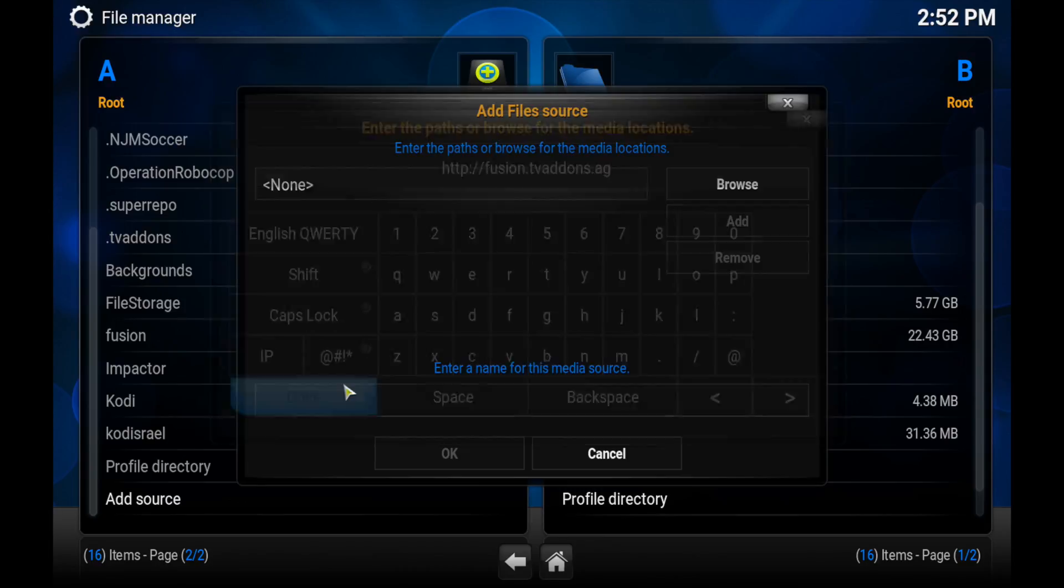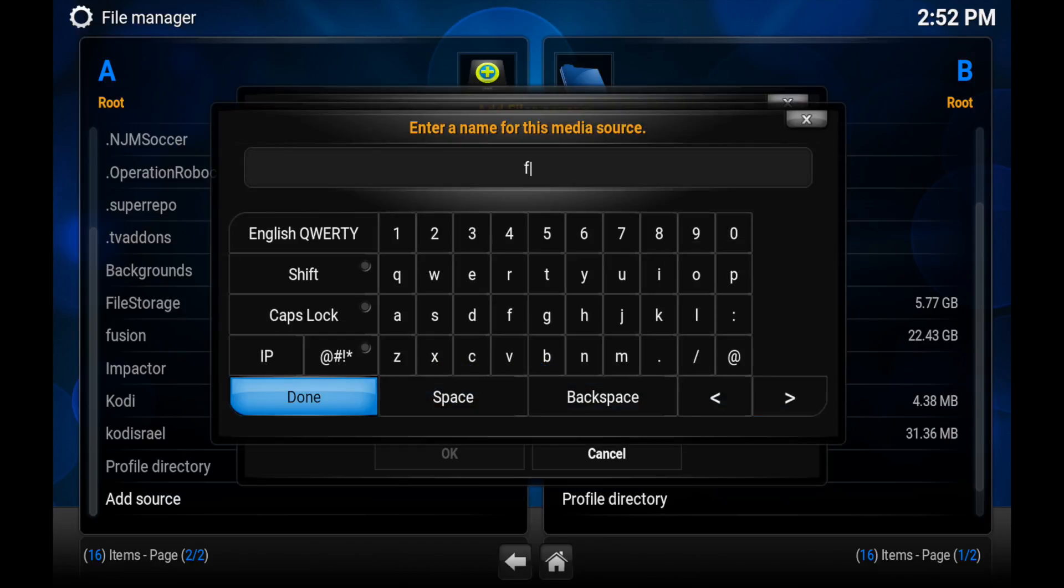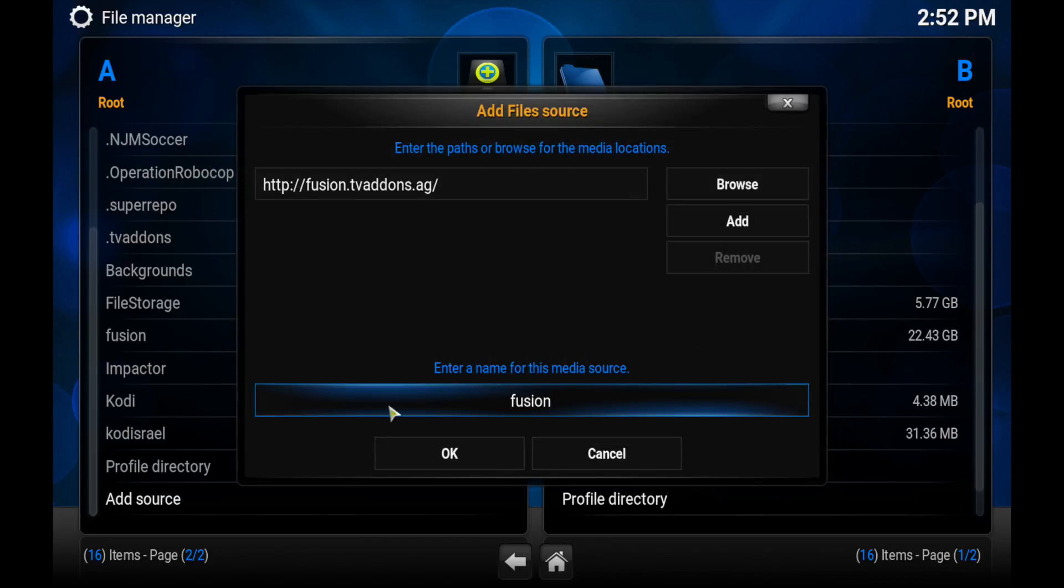You might want to pause it if you want to see it. And then name it Fusion right there, and click Done once you're done. Press OK.